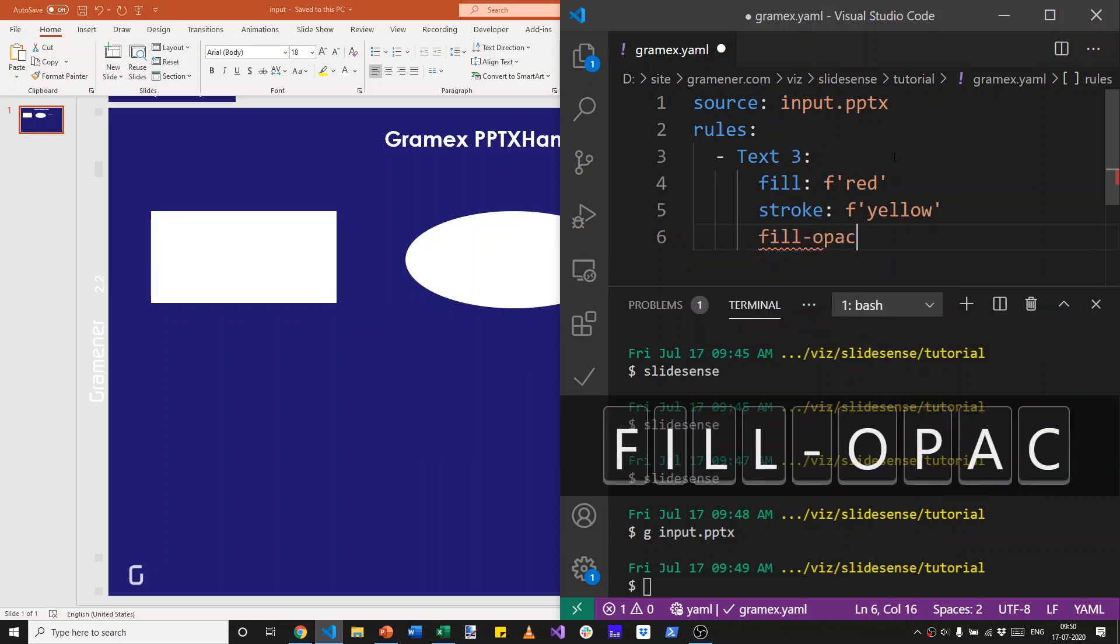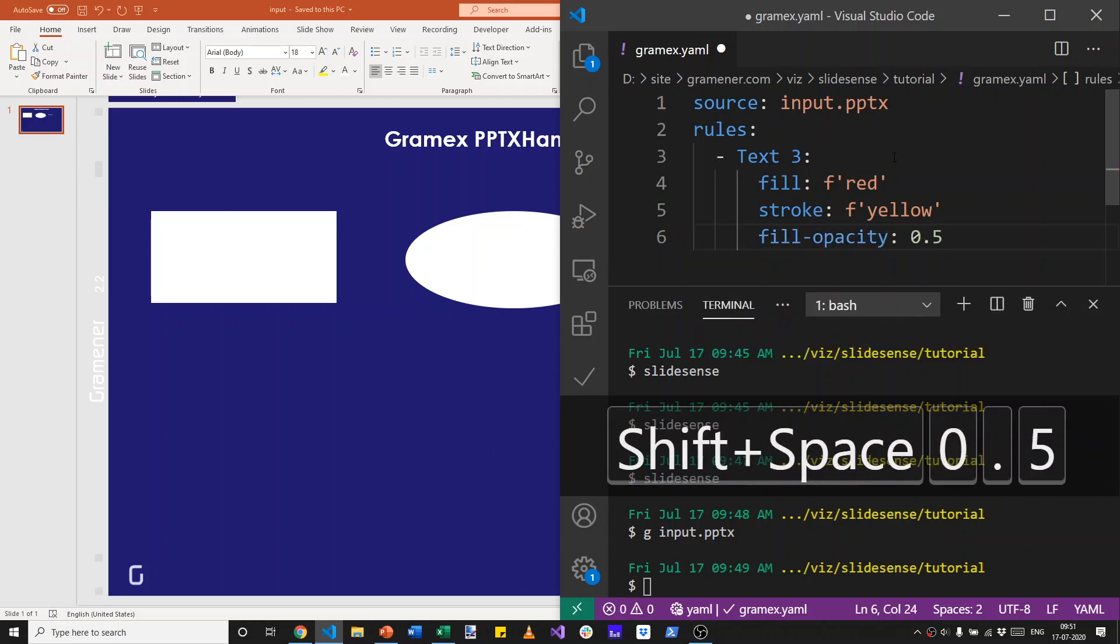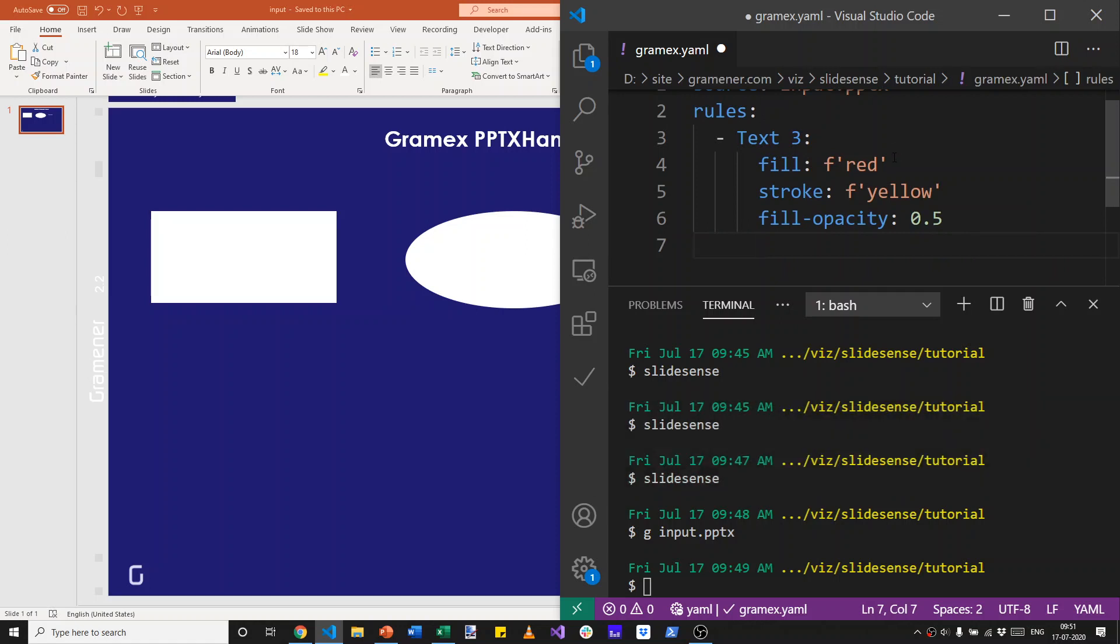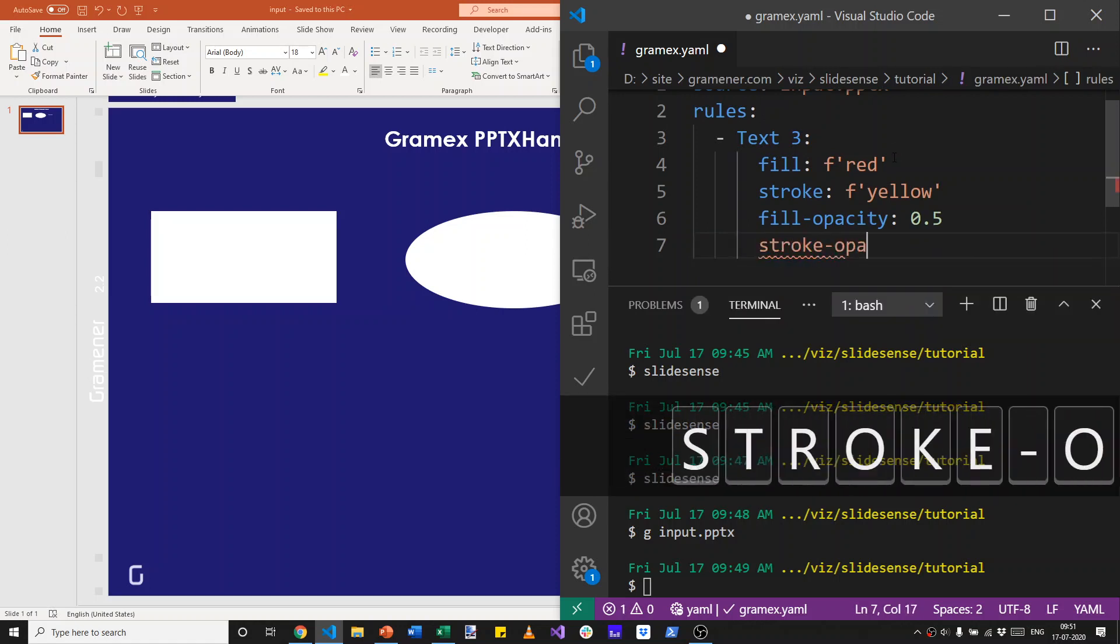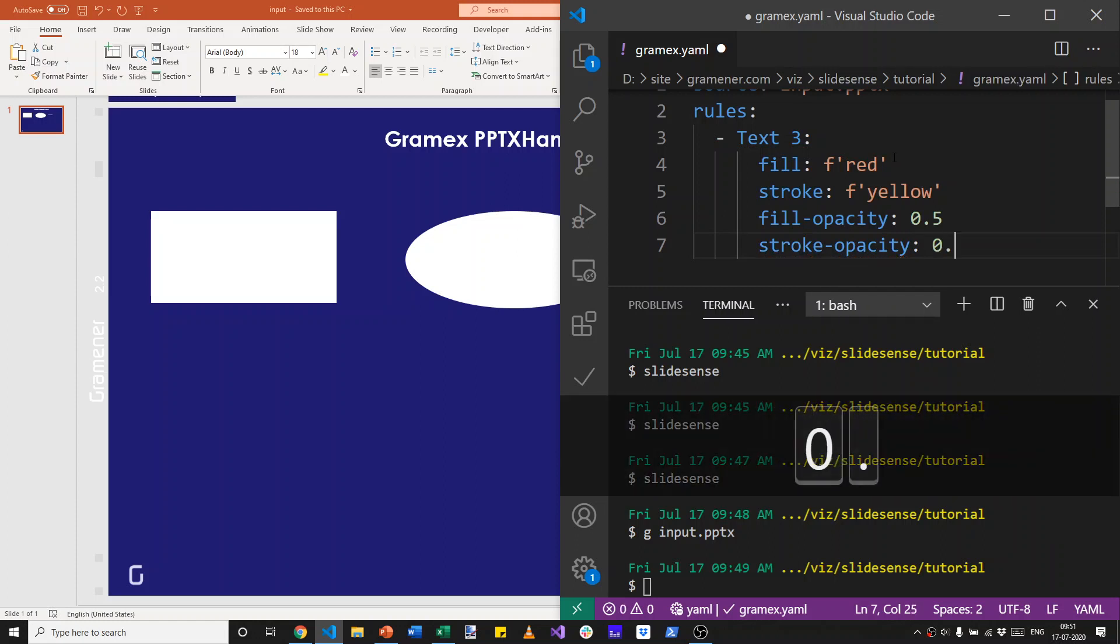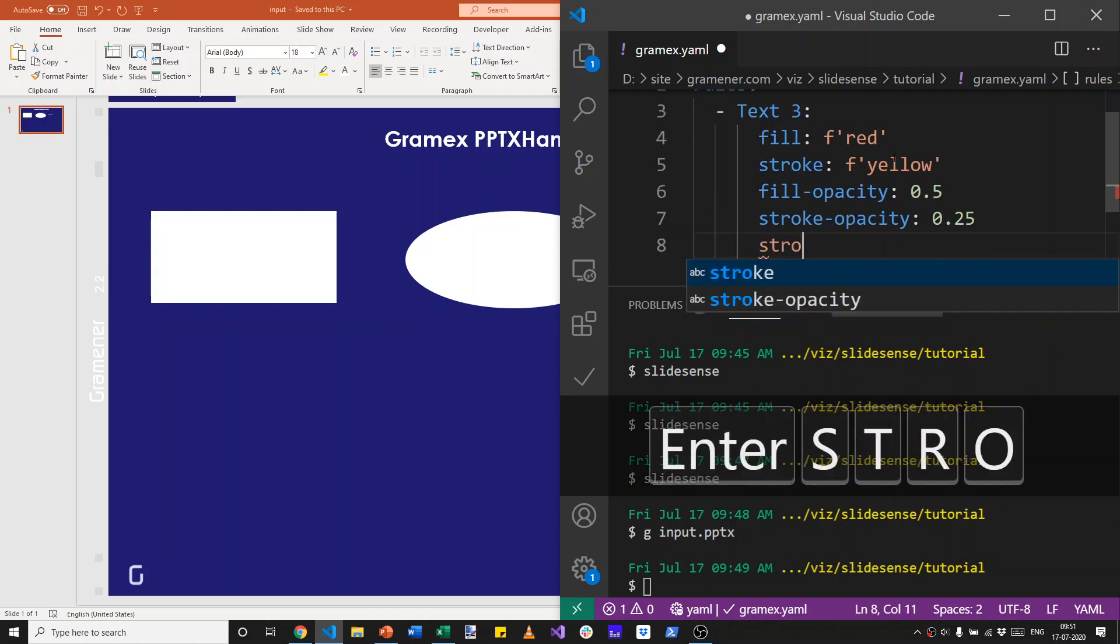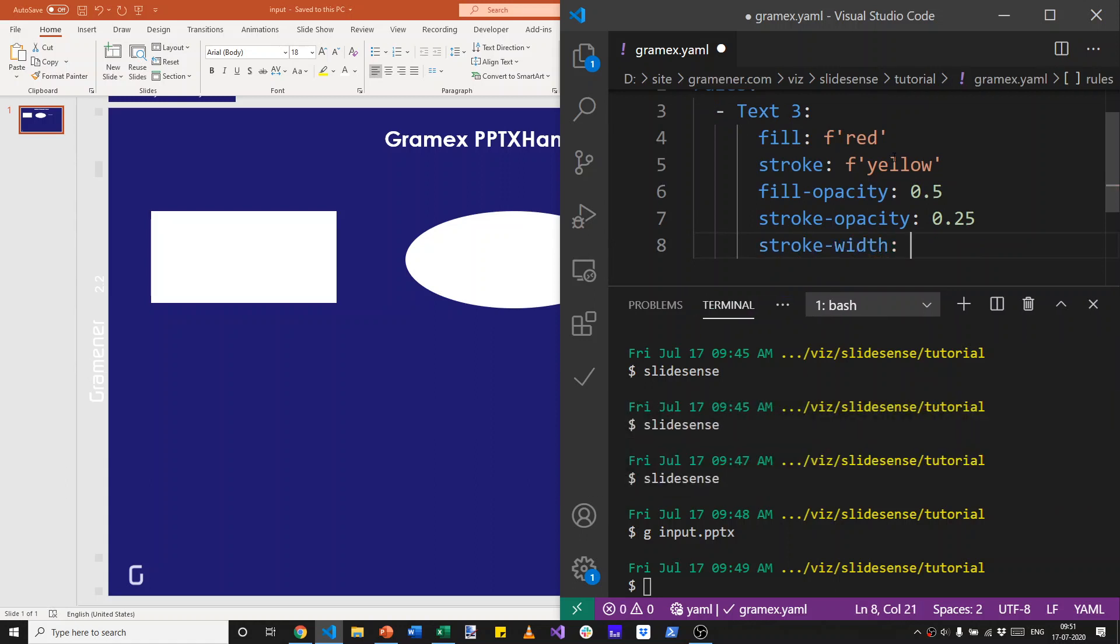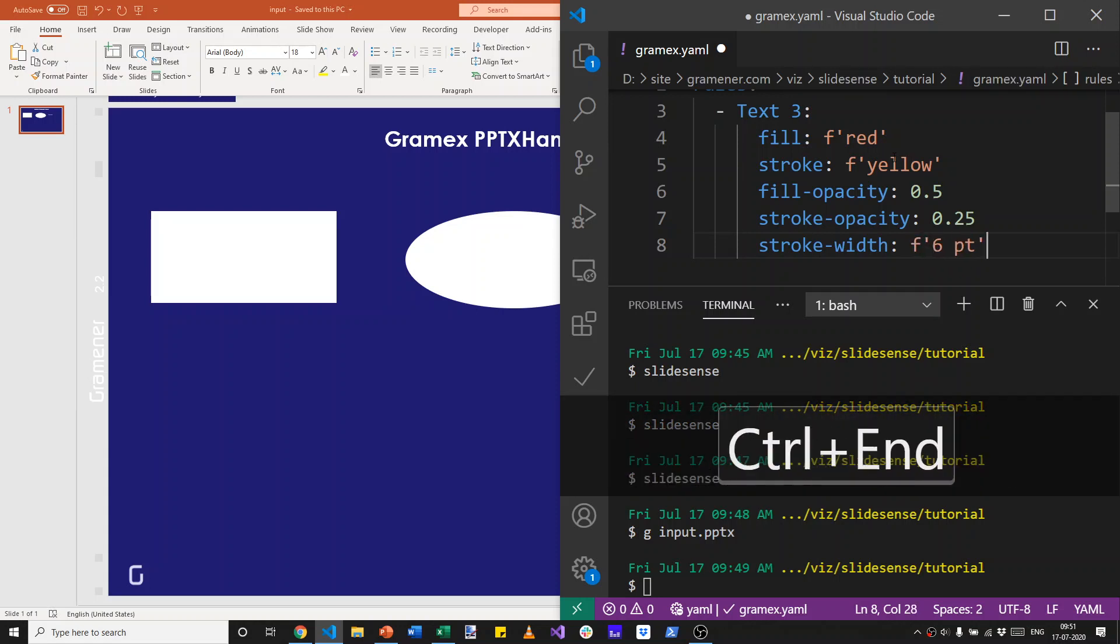The fill opacity can be let's say 50% transparent for the fill. I don't need F quotes because it's a number. And stroke opacity is let's say 25% opaque, so it's mostly transparent. It's a light yellow border. The stroke width of, now I can specify this in length units. Let's say I want a 6 point width.